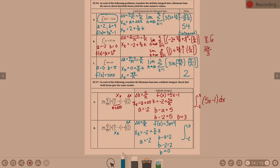The integral from negative 2 to 0 of 3x plus 4 dx. The directions also said to check your answer — you could plug these in. I'll tell you the answer is 7 and a half.